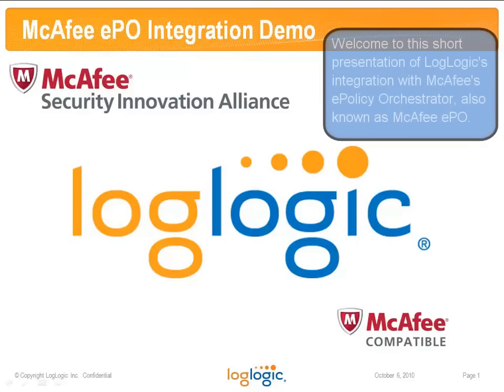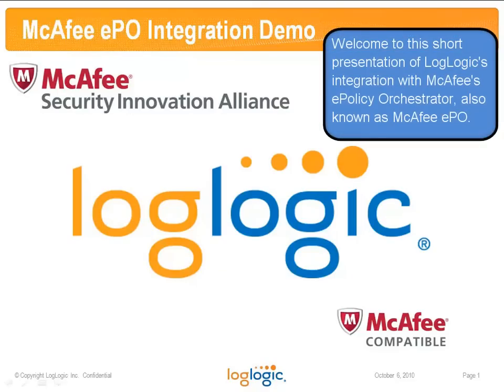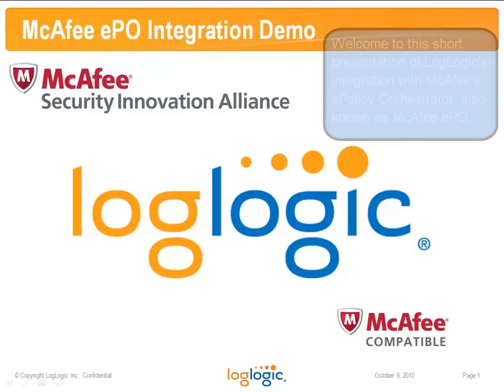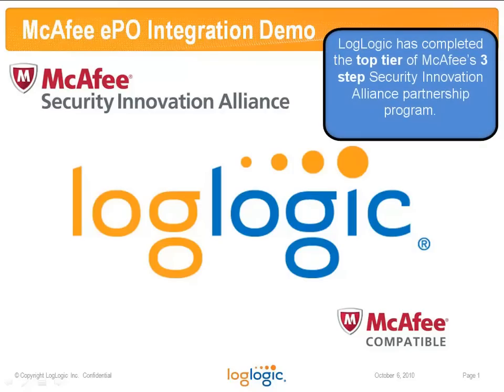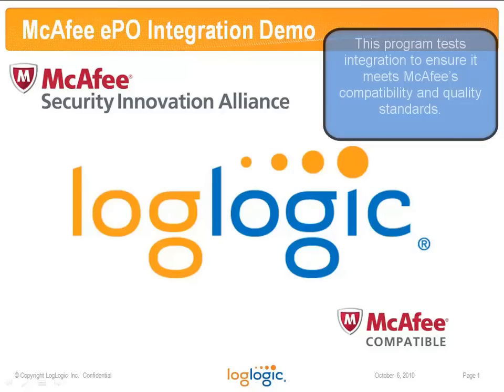Welcome to this short presentation of LogLogic's integration with McAfee's ePolicy Orchestrator, also known as McAfee EPO. LogLogic has completed the top tier of McAfee's three-step Security Innovation Alliance Partnership Program. This program tests integration to ensure it meets McAfee's compatibility and quality standards.